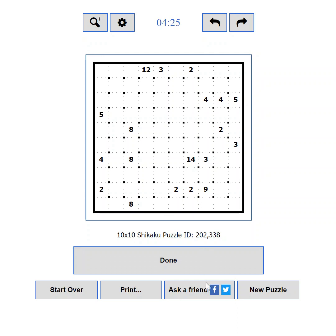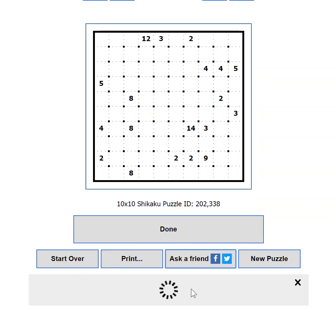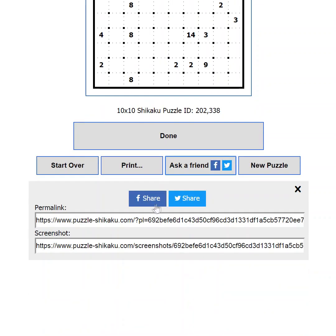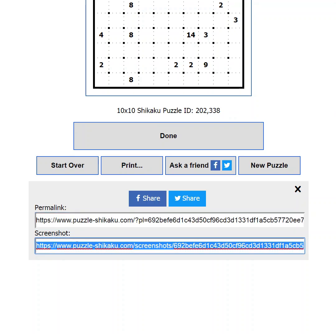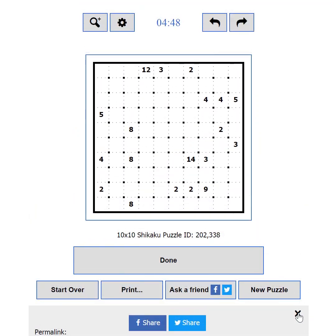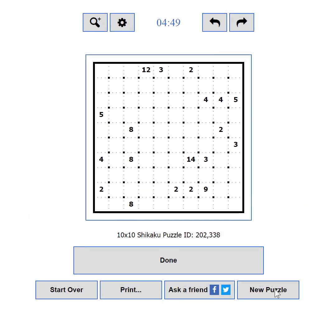If you are stuck but know someone who can help you, you can use the Ask a Friend button. It will show you options to share your current progress to Facebook or Twitter. You will also be able to use the Permalink to send your progress to someone in an email, instant messenger, or any other way. You can also use the link to a screenshot of your current state. If you want to load a new challenge, you can use the New Puzzle button.